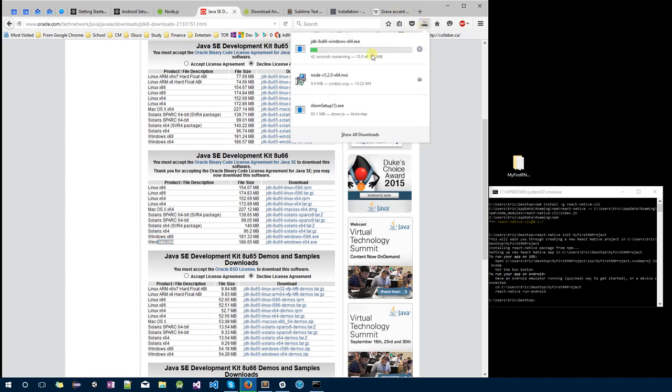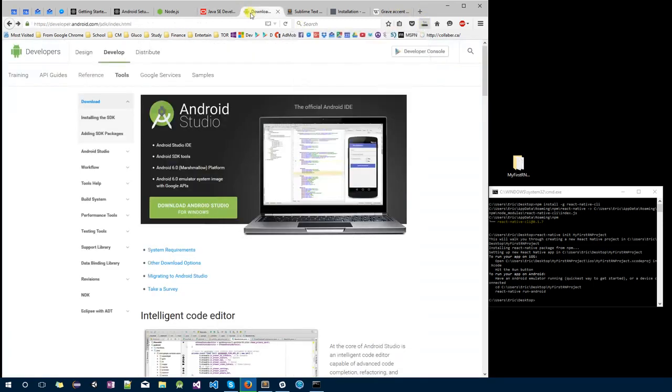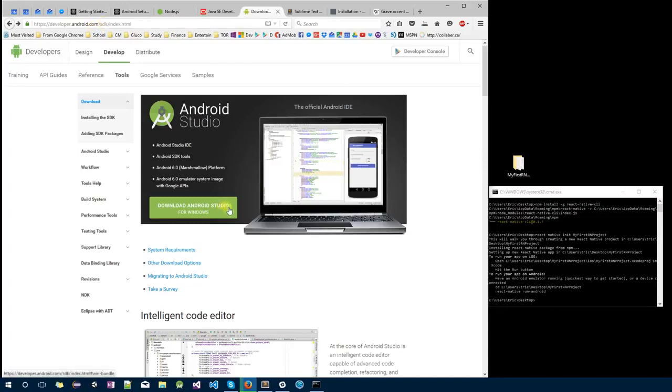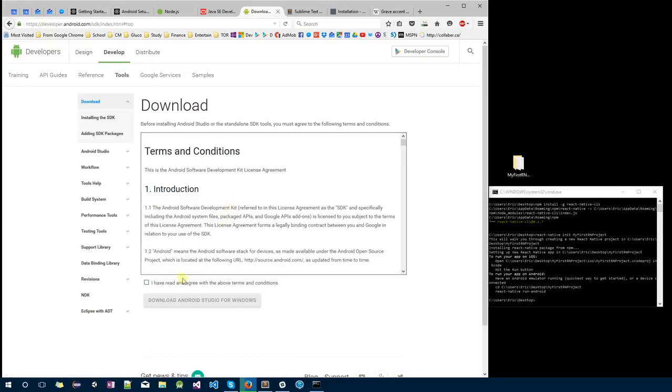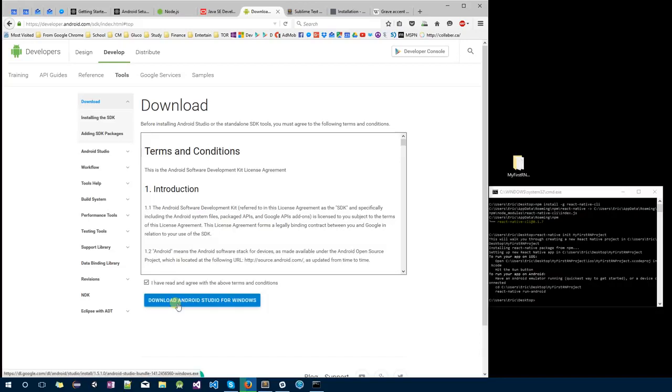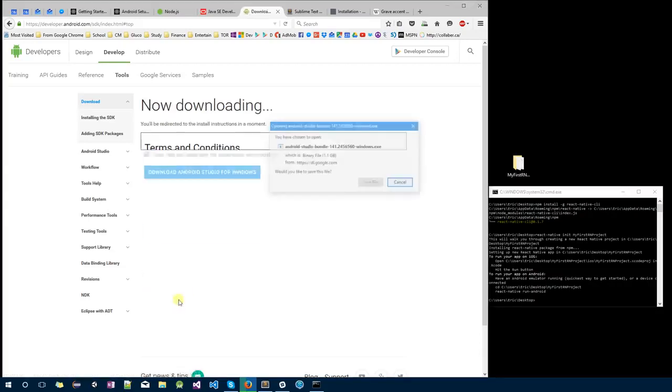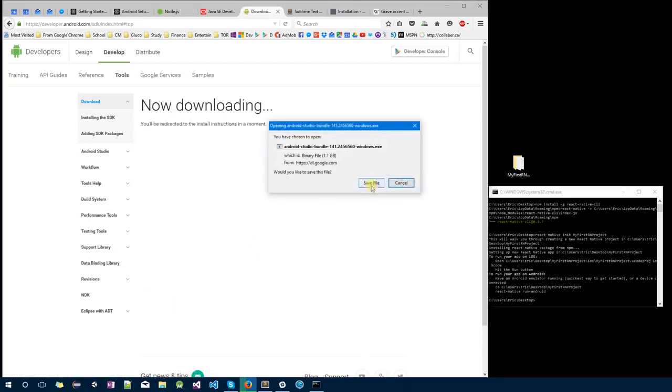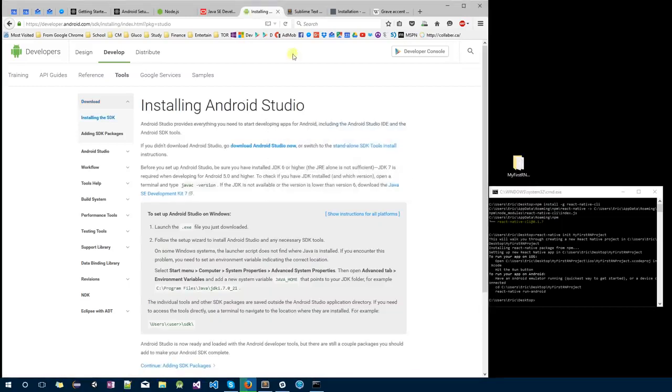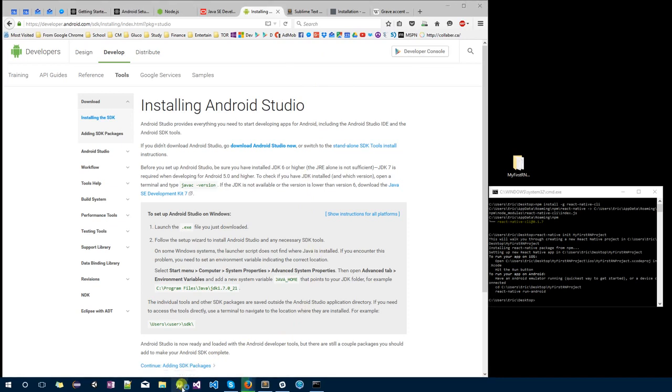Once you got that, you can go to developer.android.com/sdk and click on Download Android Studio for Windows. Agree and download Android Studio for Windows and save. This might take a while. I already installed Android Studio on my computer. It's loading.